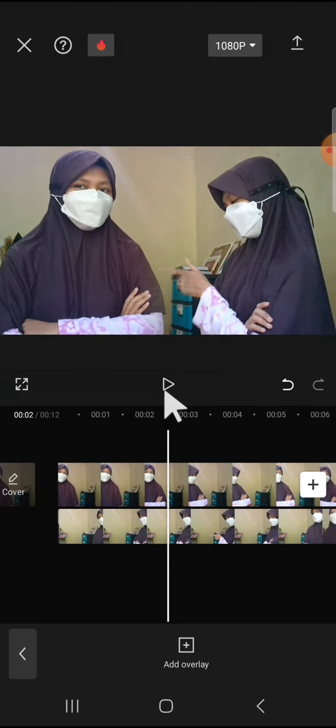All right guys, and that's how we can clone ourselves in a video with CapCut mobile. I hope this tutorial will be useful for you. Thank you so much for watching and see you on the next video.